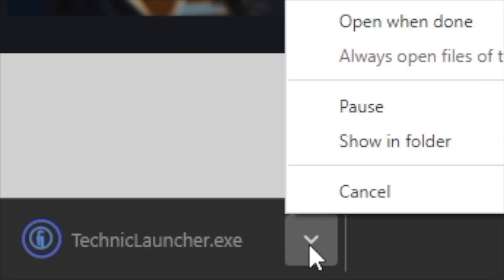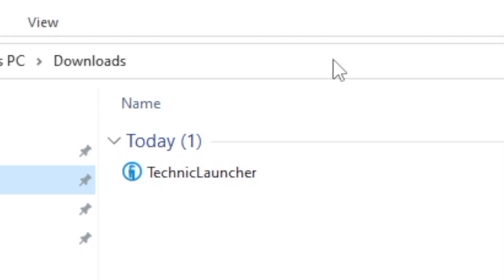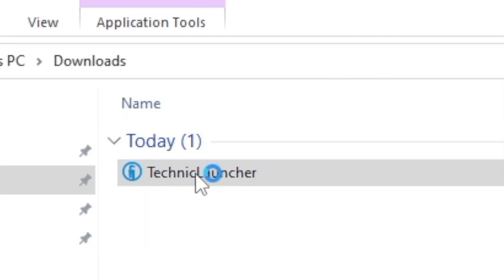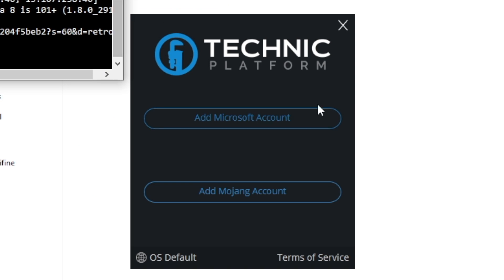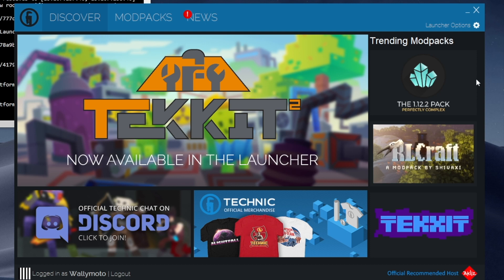Go to 'Show in Folder' or go to your Downloads folder. In your Downloads folder, you'll get something like this — double click it. Once you double click it, you'll get the installer. It then asks you to log in, so I'm going to log in with my Microsoft account. Once you log in, you get something like this. You can see I'm logged in down here — it's Wally Moto.